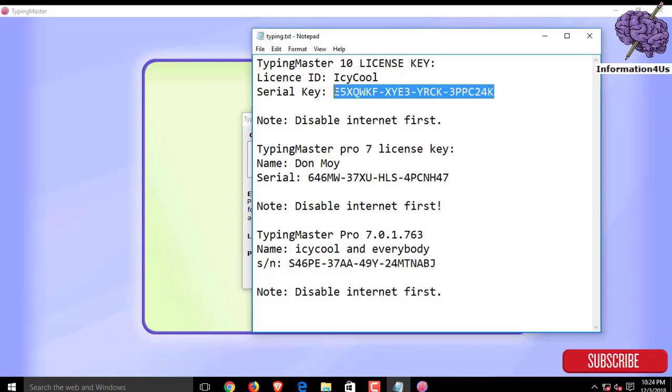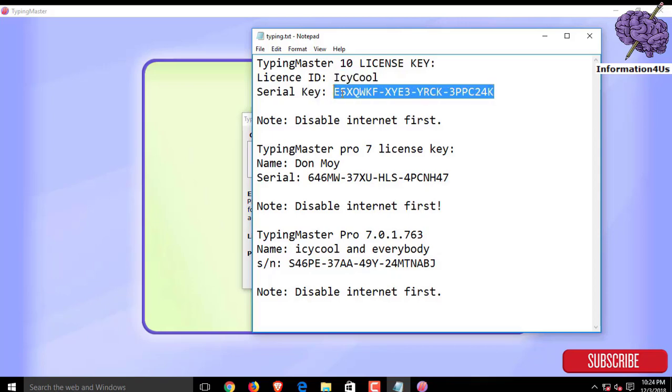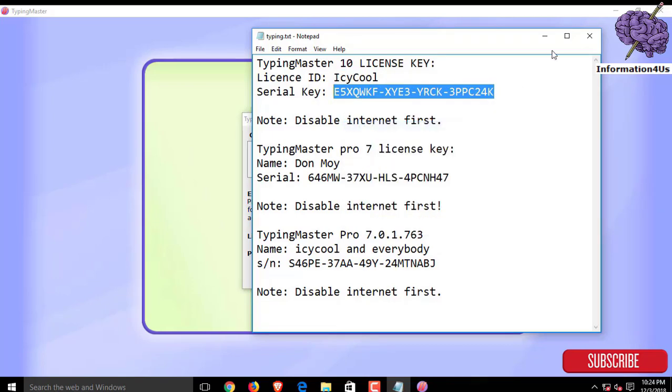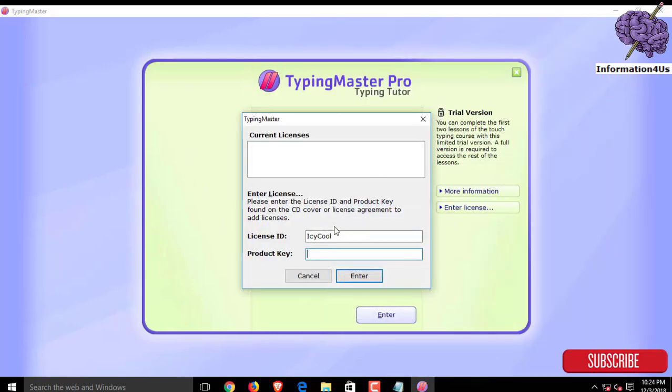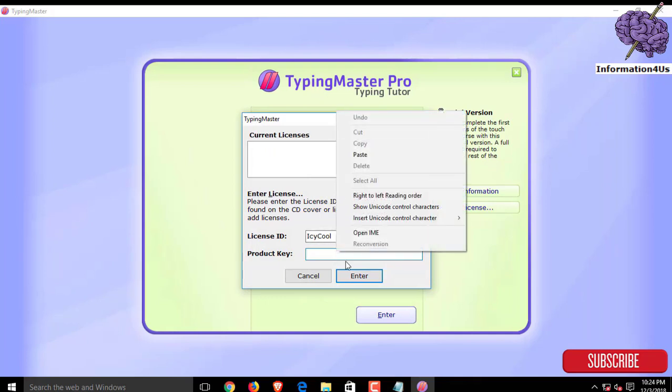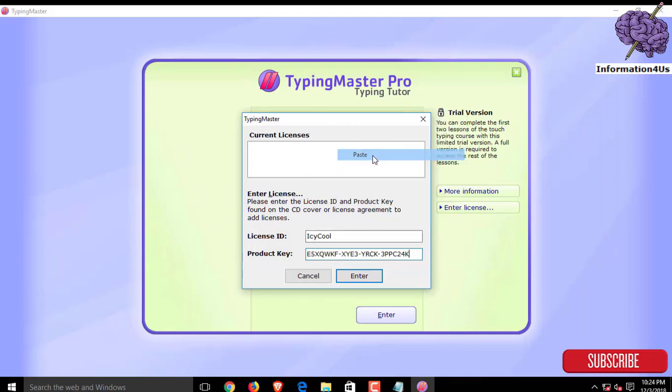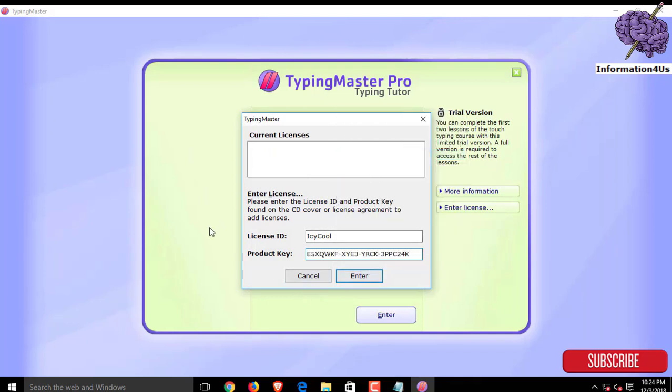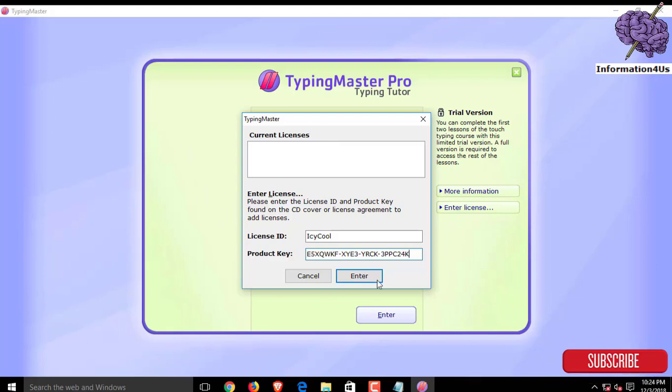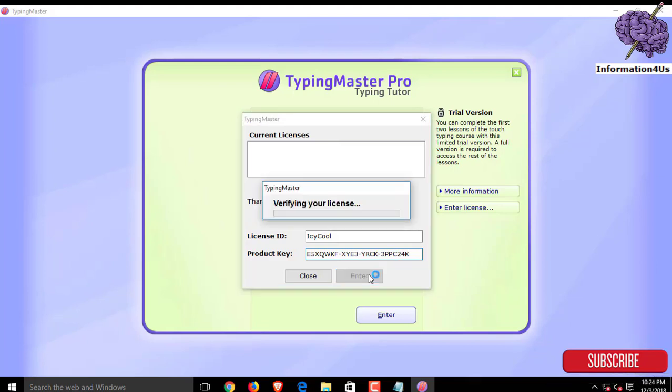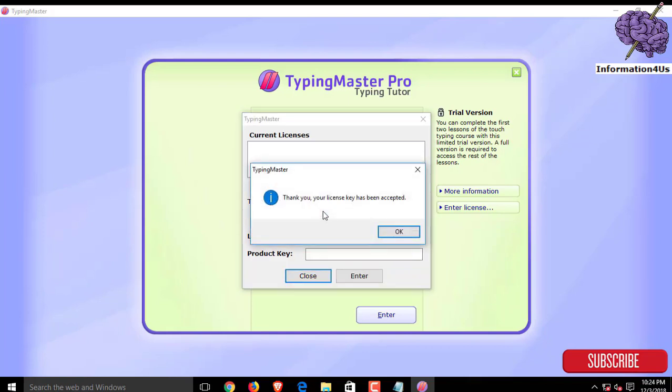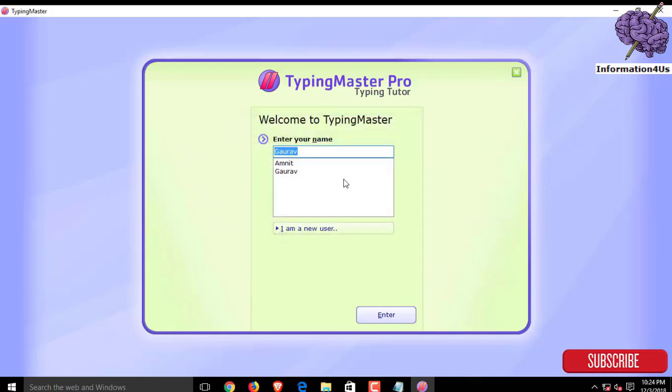And then copy the serial key and also paste it in the product key area, then hit the enter button. As you can see, I'm not connected with the internet connection. Now click on enter. As you can see, it's verifying your license and it's showing thank you, your license key has been accepted. Now click on OK.